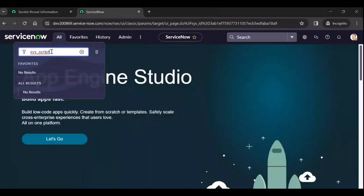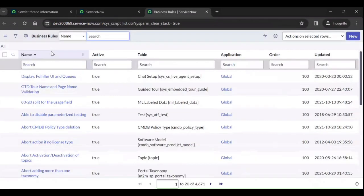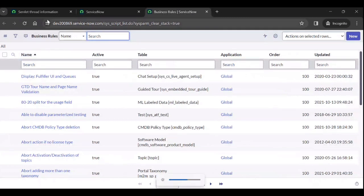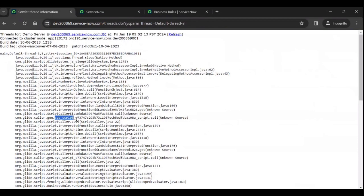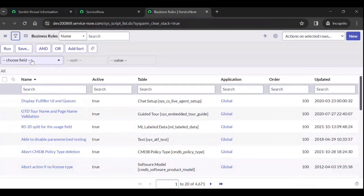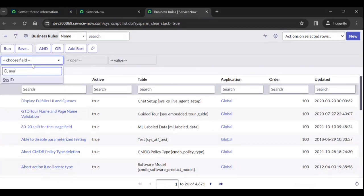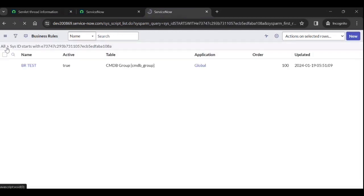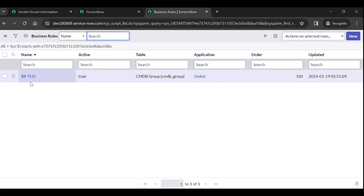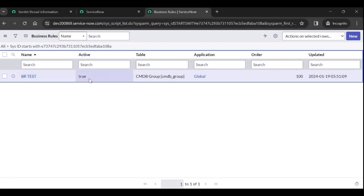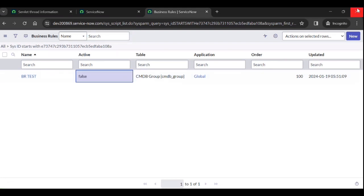This script dot list. We have a sys id here. Just copy the sys id and go to sys ids this id starts with or anything run. So you see the br test which we created. So to resolve this we need to fix this BR or we need to deactivate it. We need to deactivate it.